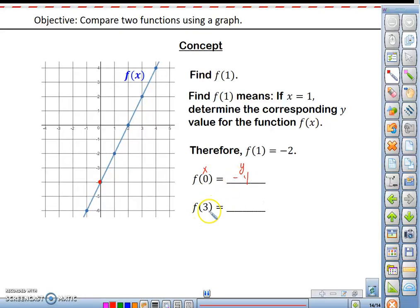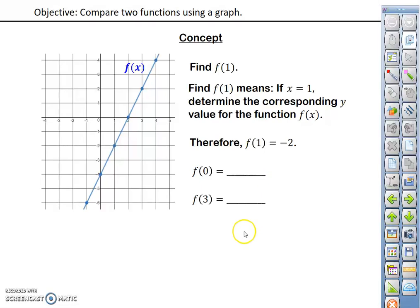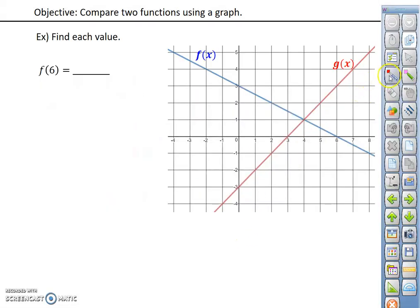And for f of 3, looking at the x value of 3, we see that the corresponding y value would be 2. So applying that then to this idea here.